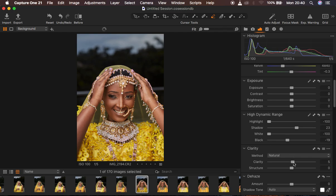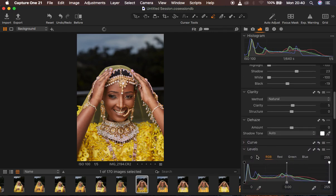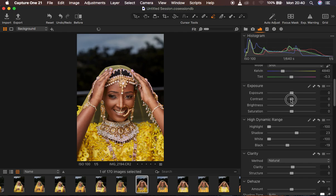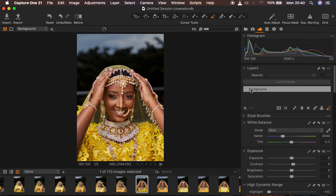After that, I come to the Clarity tool and add a clarity of five. Then I come down to my Levels adjustment — I drag in my blacks to add contrast within the image, and also drag up my whites slightly. Then I come to Contrast and add a slight contrast of around four. This looks great.